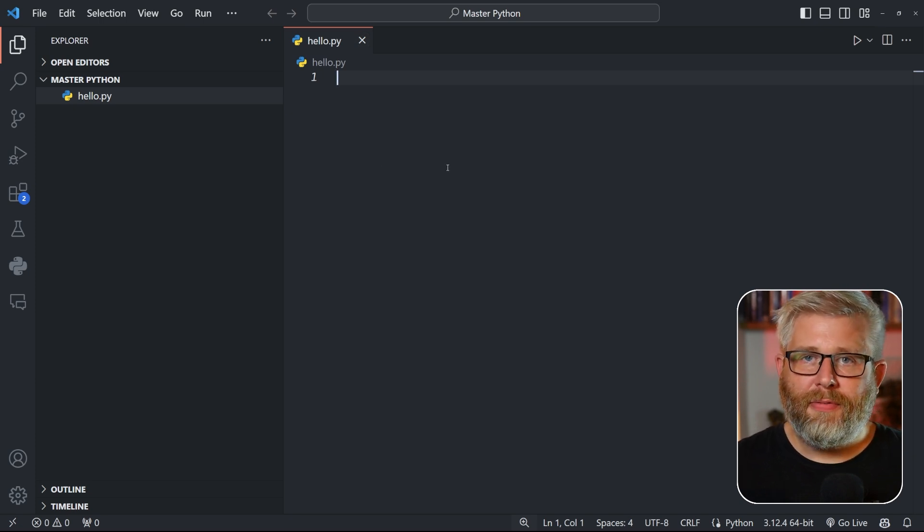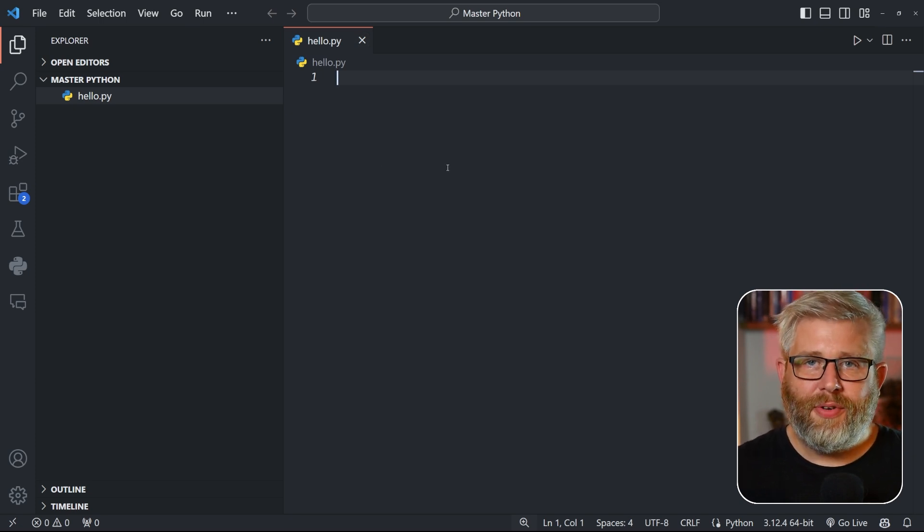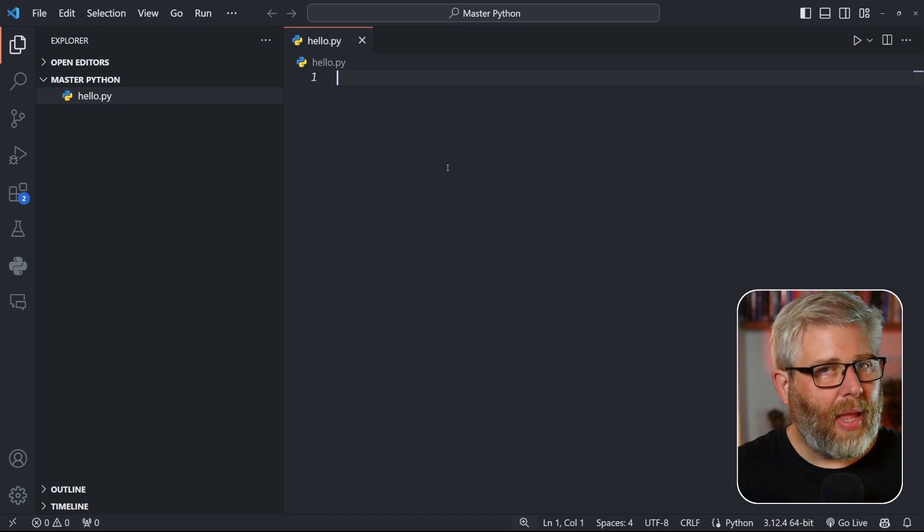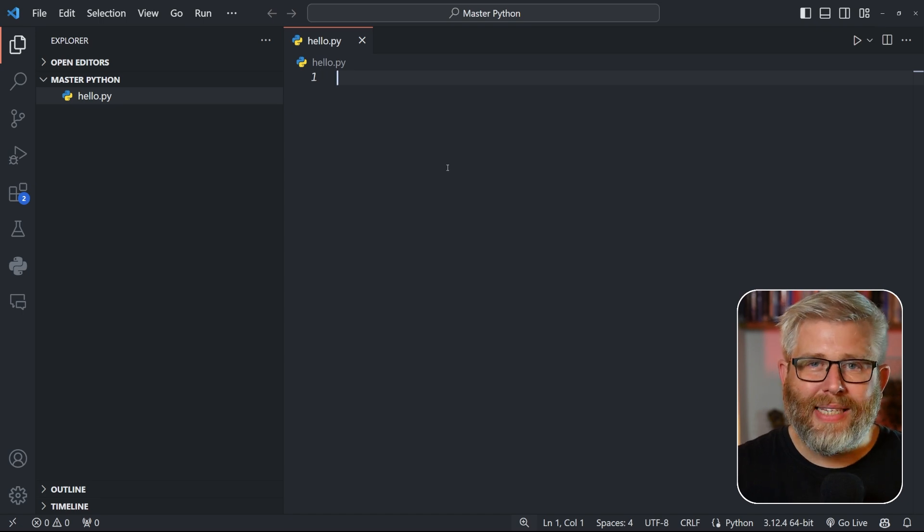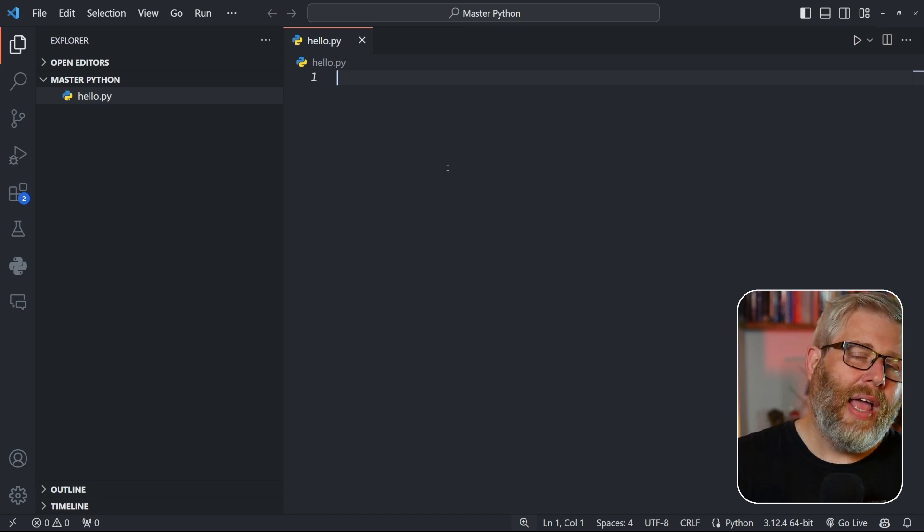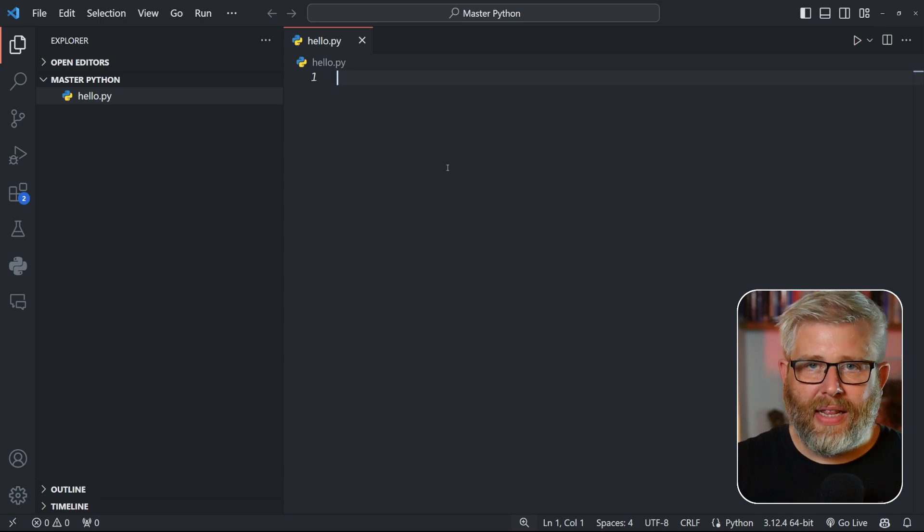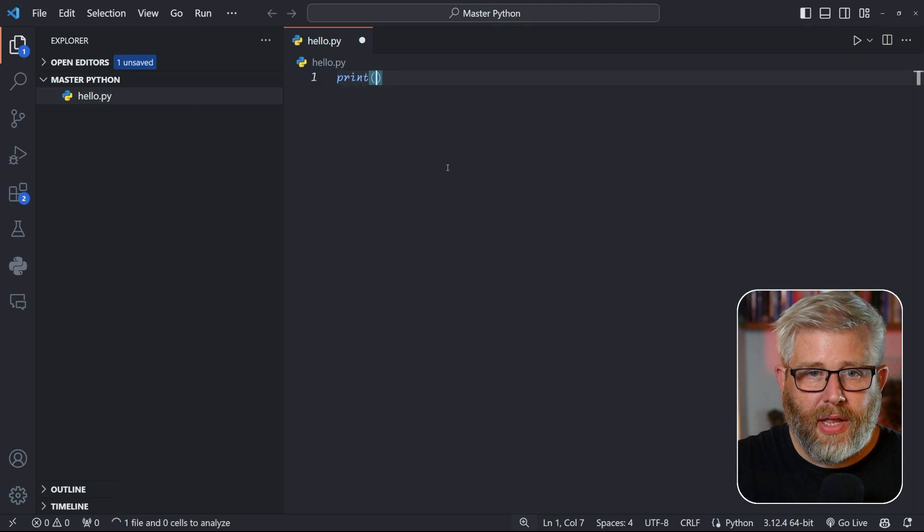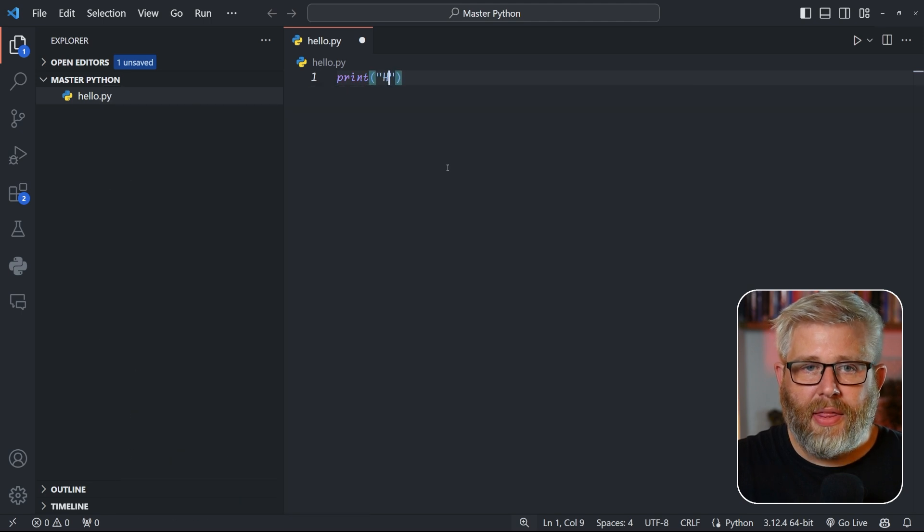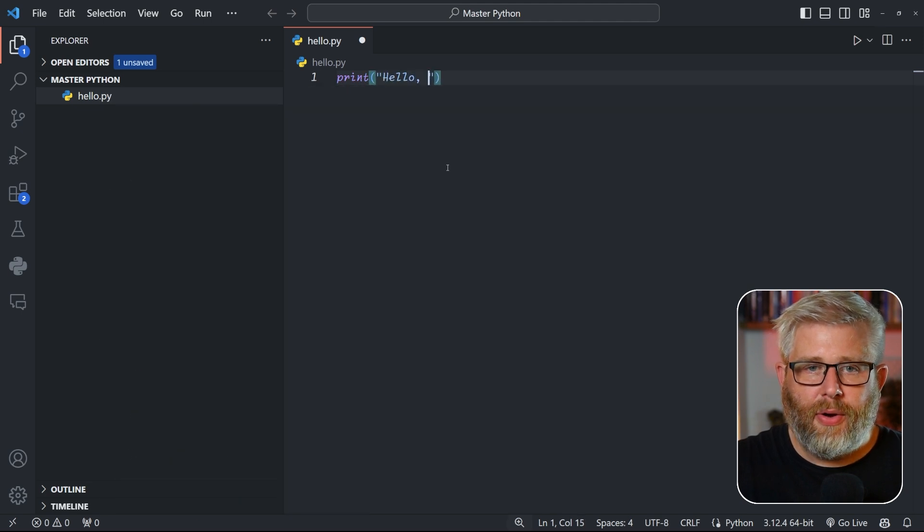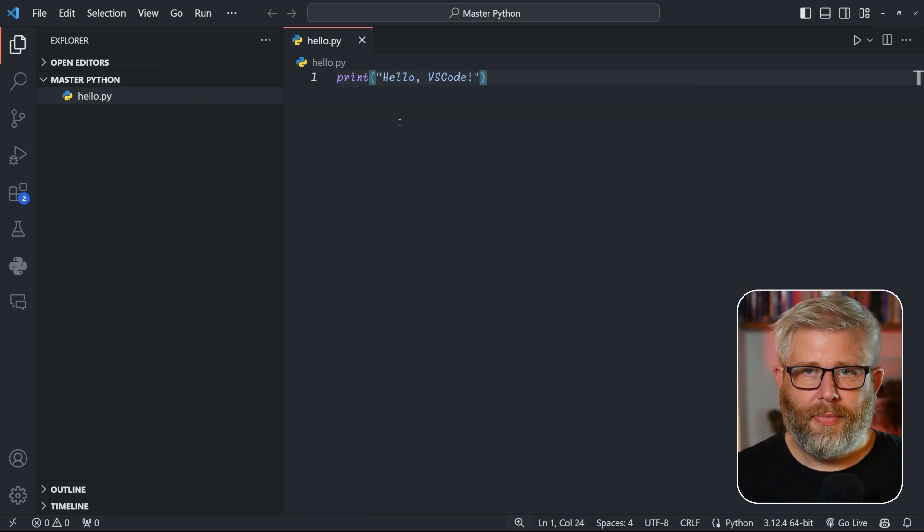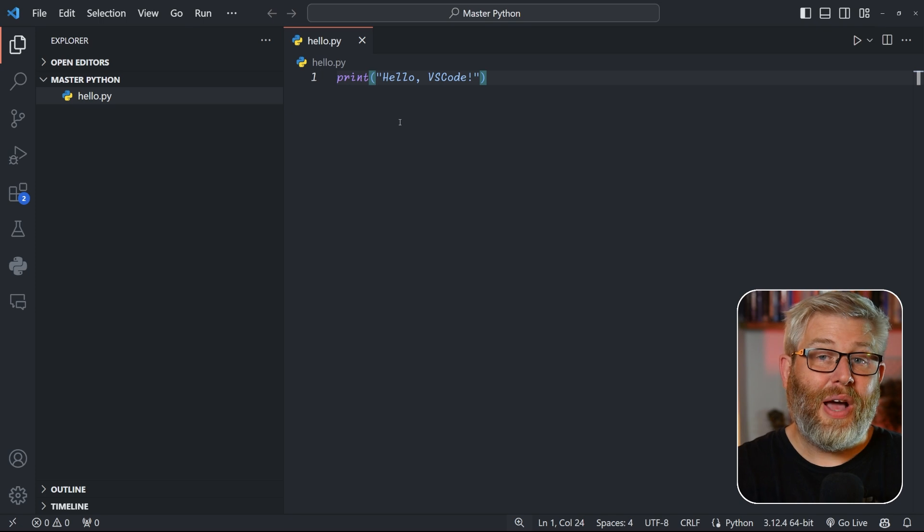And here we will do exactly the same as we did in the command shell. We're going to write print, this time it's hello VS Code. Right, so now we've written our script, we want to execute it.